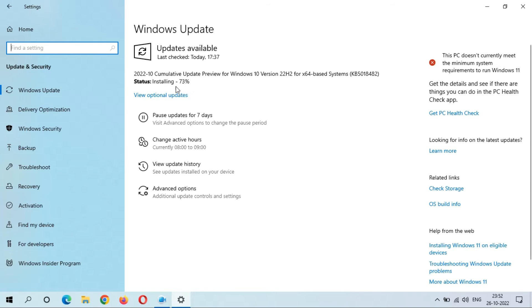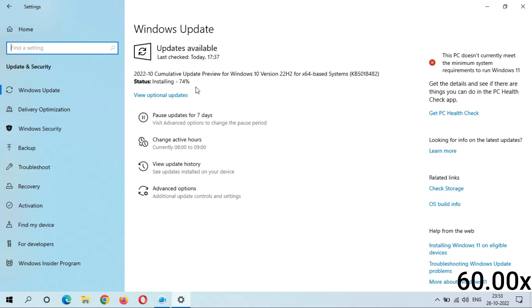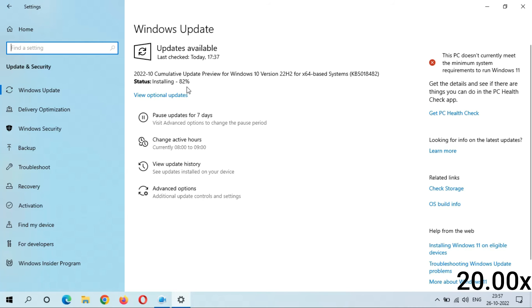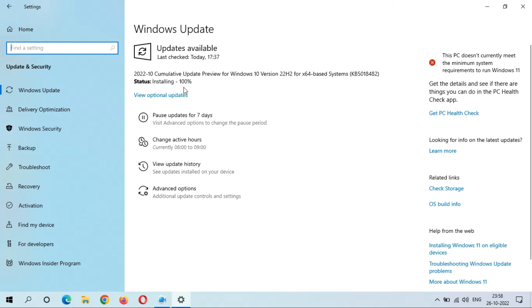Installing is now at 73% — it jumped to a big number directly. Now it is moving slowly: 75%, 76%, then 80%. Installing is 100% completed.